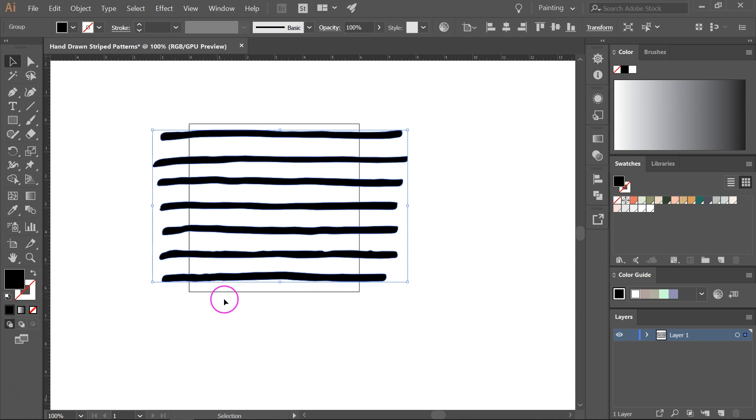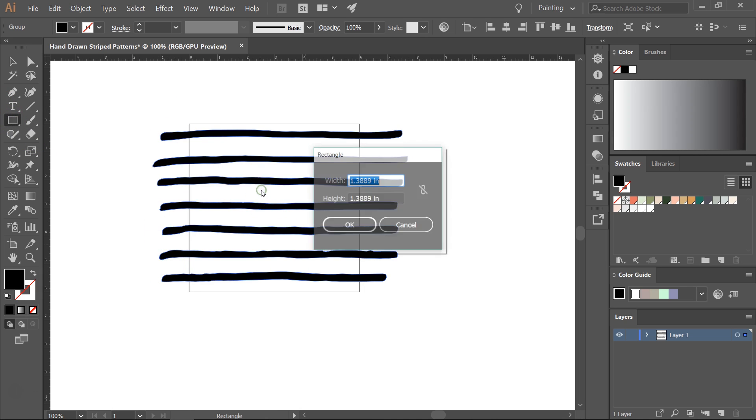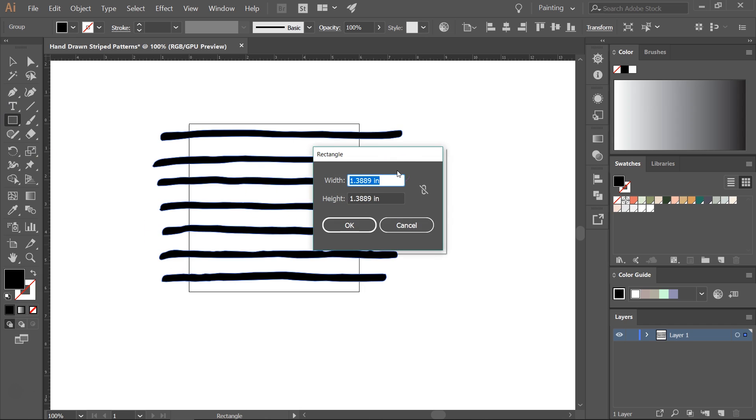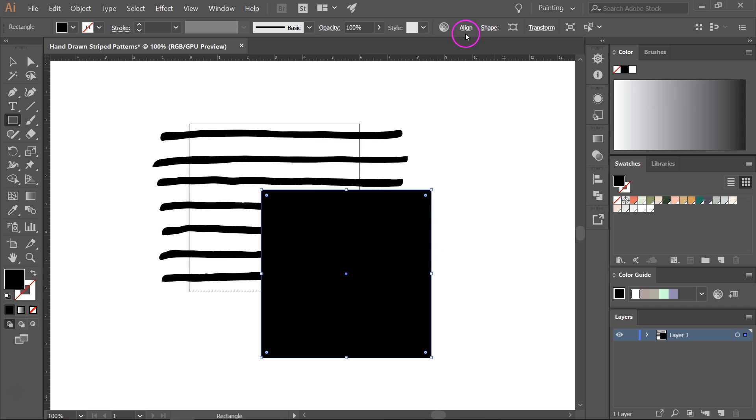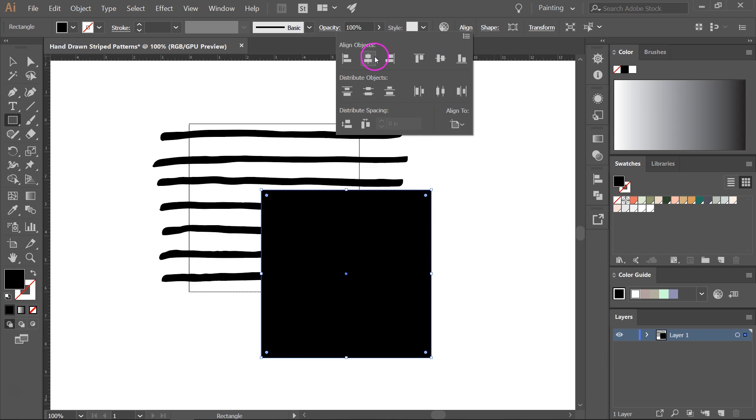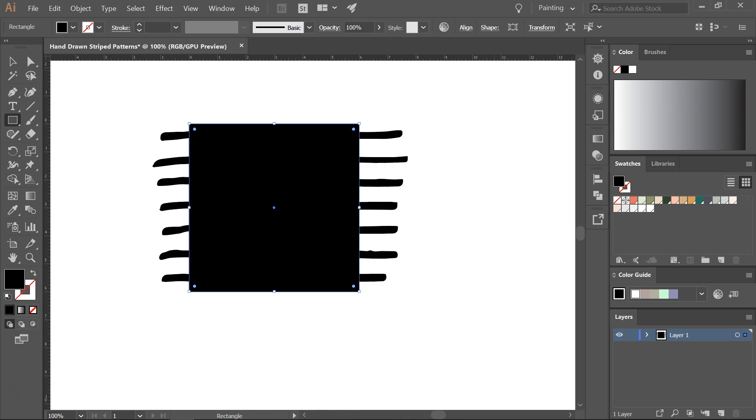Another thing I like to do is to crop everything that's outside the artboard. So I'm going to use the rectangle tool to create a rectangle that's the same size as the artboard. Mine is 6 by 6 inches and I'm going to align it to the artboard.